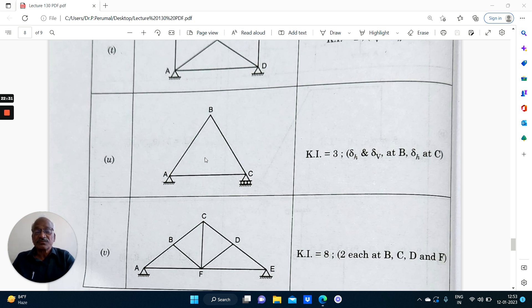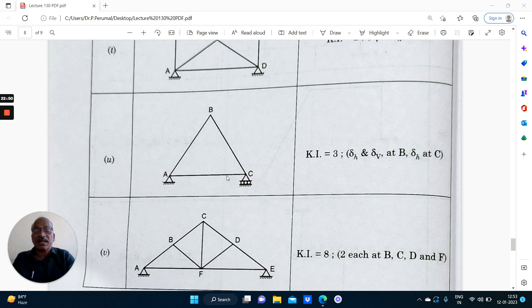Coming to the next truss: it is hinged here. This joint will undergo two displacements — vertical direction and horizontal direction depending upon the loading. And this support is permitted to undergo horizontal displacement because it is placed on rollers. If member AC is in tension it will elongate; if in compression it will shorten and the joint moves to the right. So two displacements here and one displacement here. Therefore this structure is kinematically indeterminate to 3 degrees.